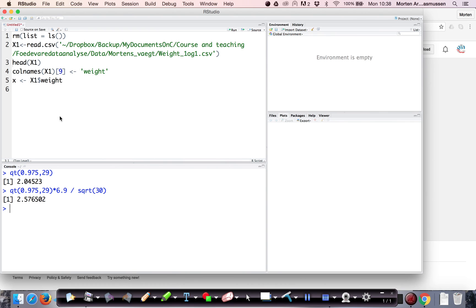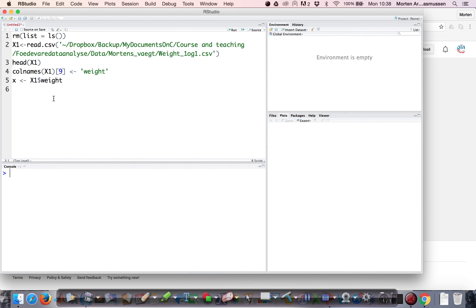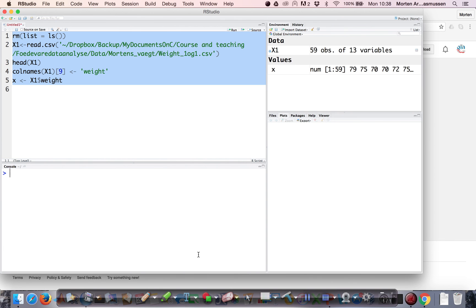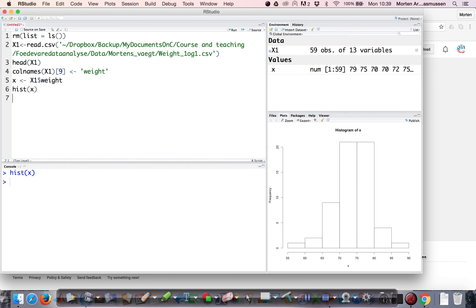Let's see how this is done in R. I have some data here from the class. Students were asked to guess how much the lecturer weighs. There were 59 students that day guessing the lecturer's weight. Their guesses range from 55 up to 90, distributed around a center of approximately 70.